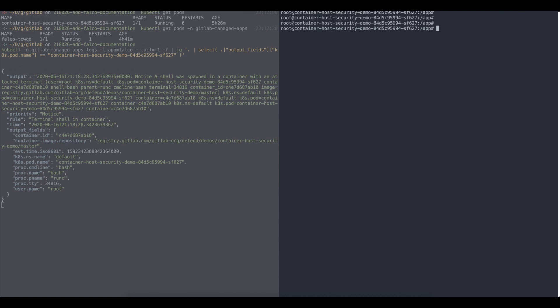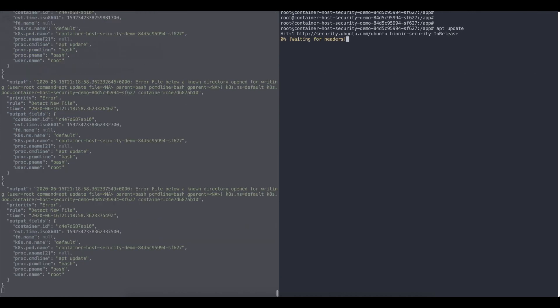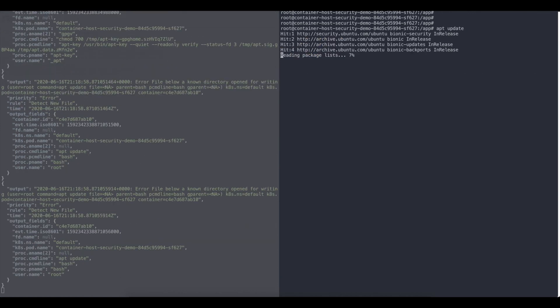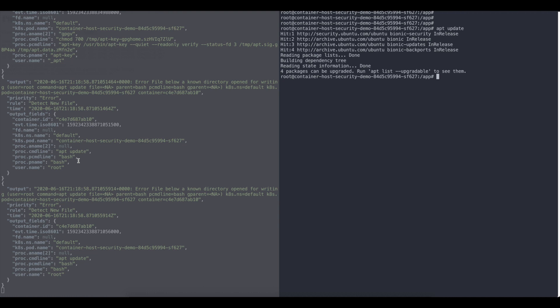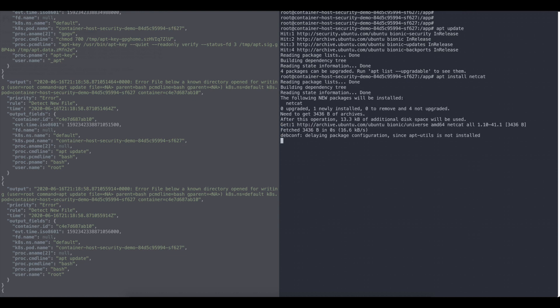Let's do more bad things here. Let's do apt update. So as you can see, something is happening in the code. The new file is created whenever something is going on within the apt management. That's reflected in Falco as well. So I'll just do apt install netcat. So I'll just install netcat here.